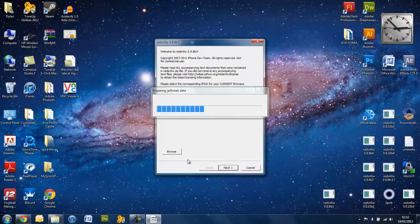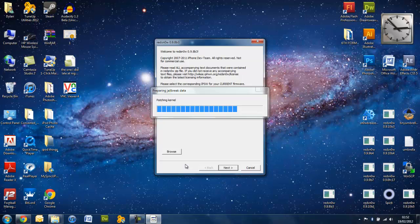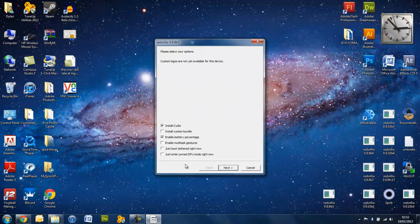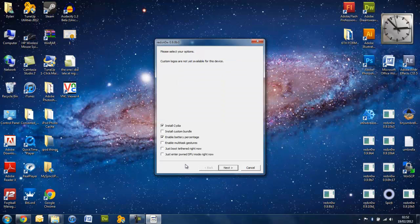You press next, it will then do all of this preparing it, ready to jailbreak your device. Shouldn't take too long. Now, here,